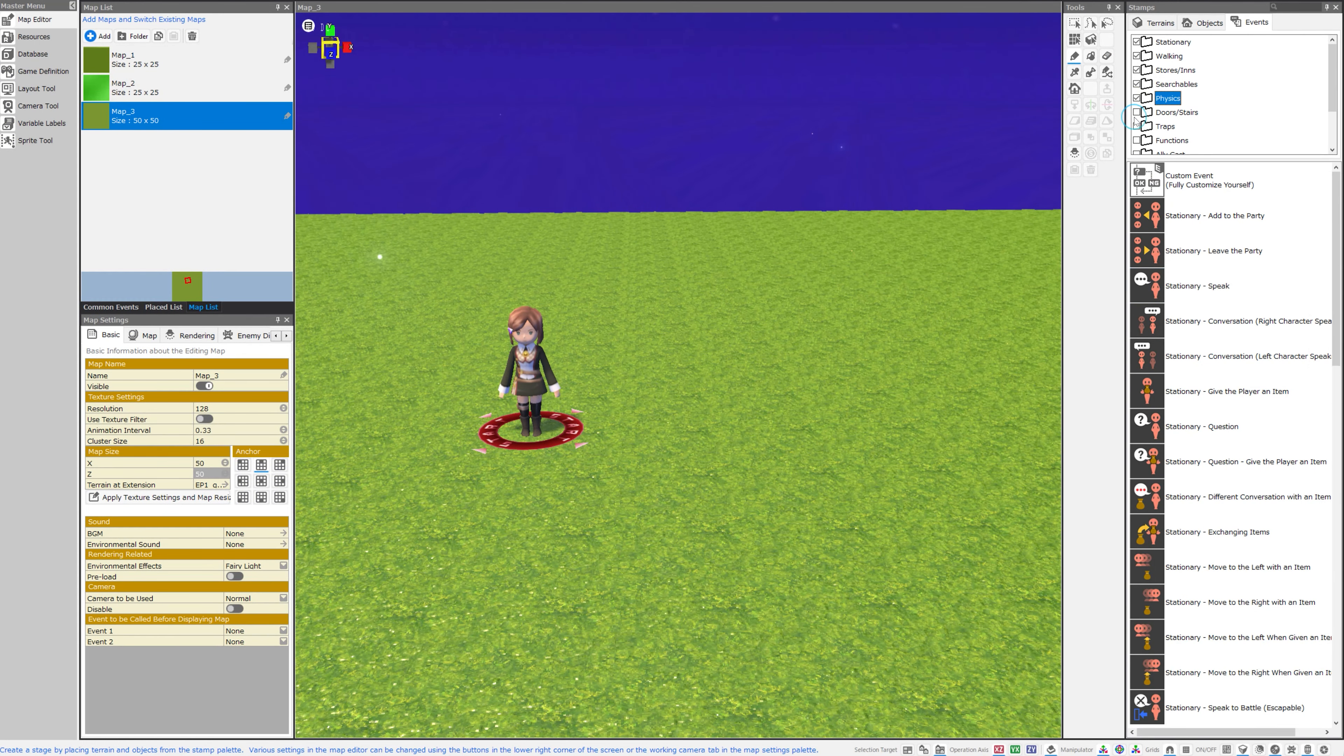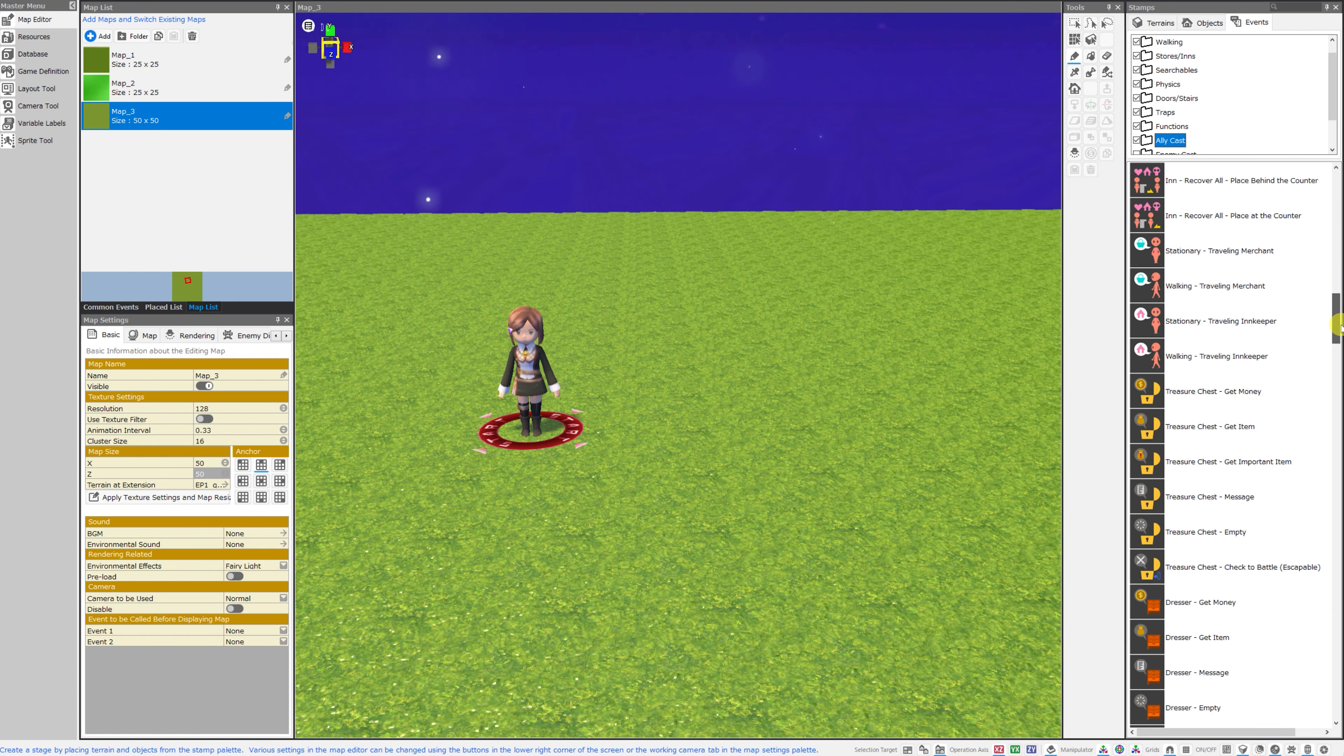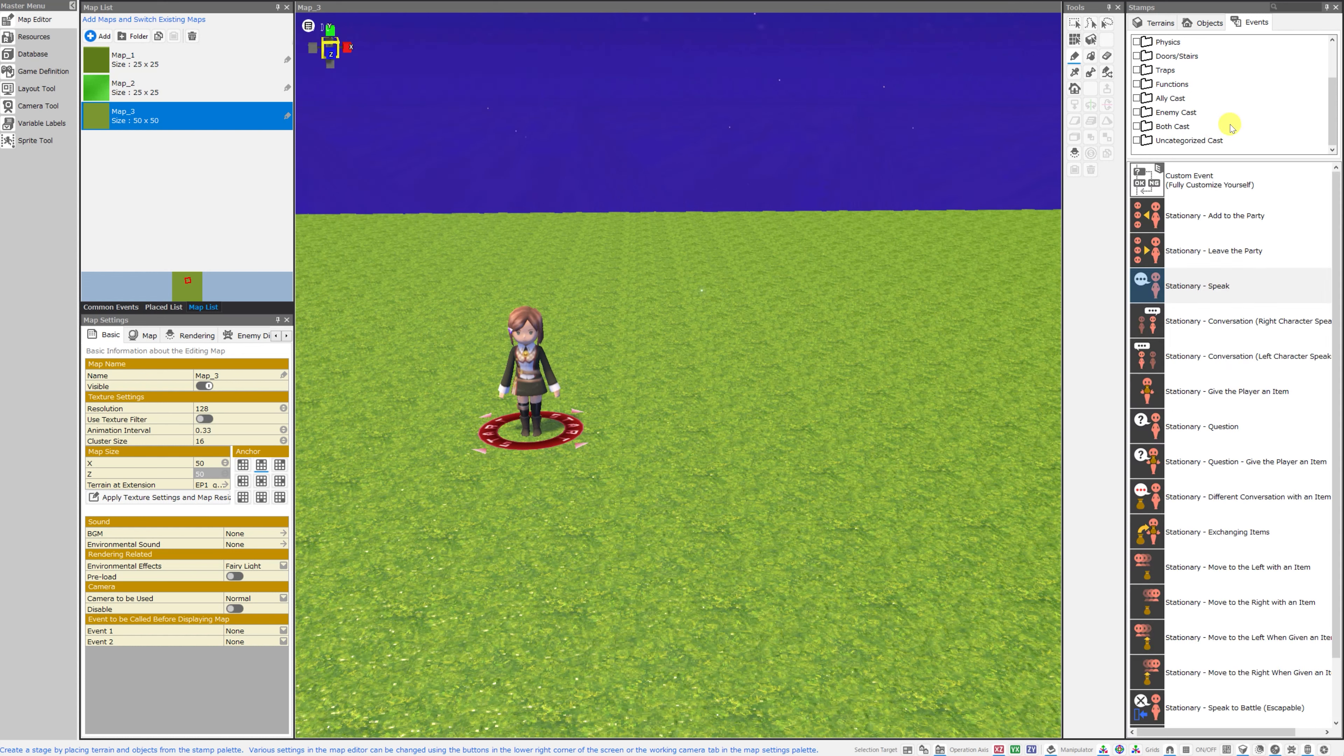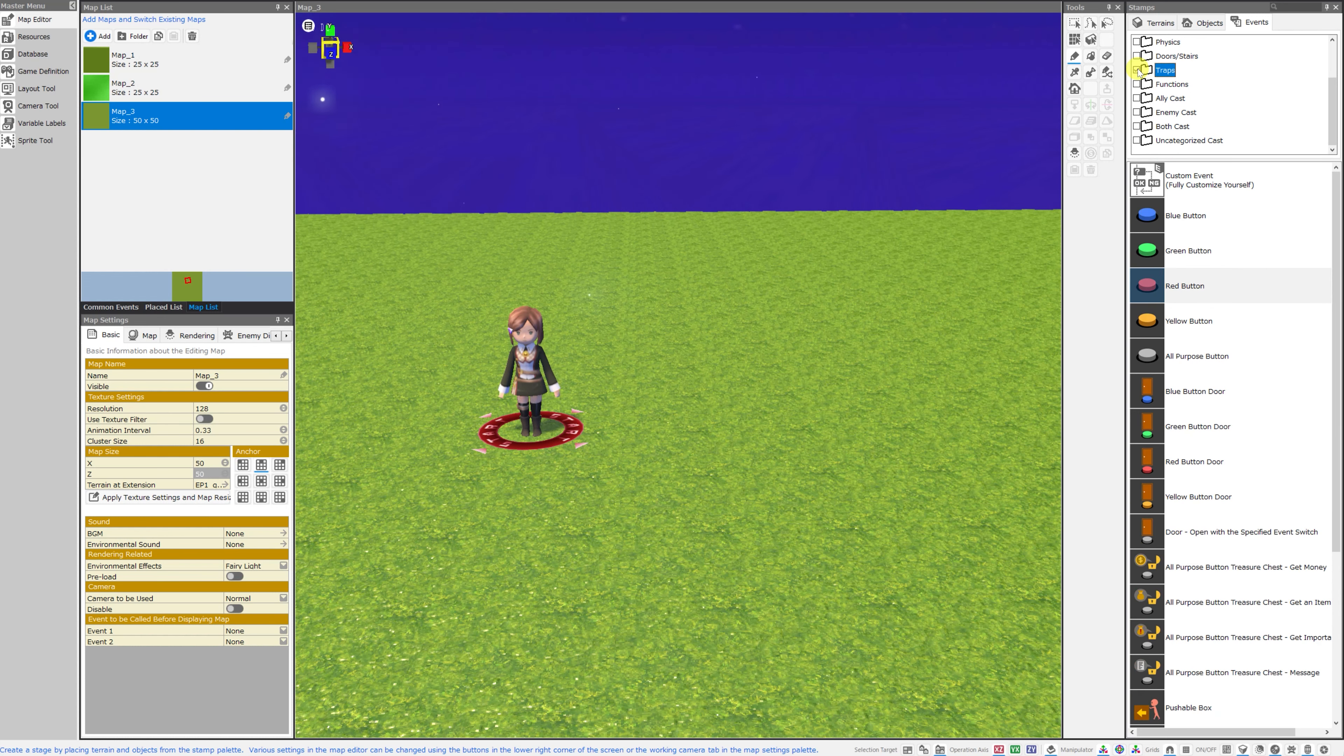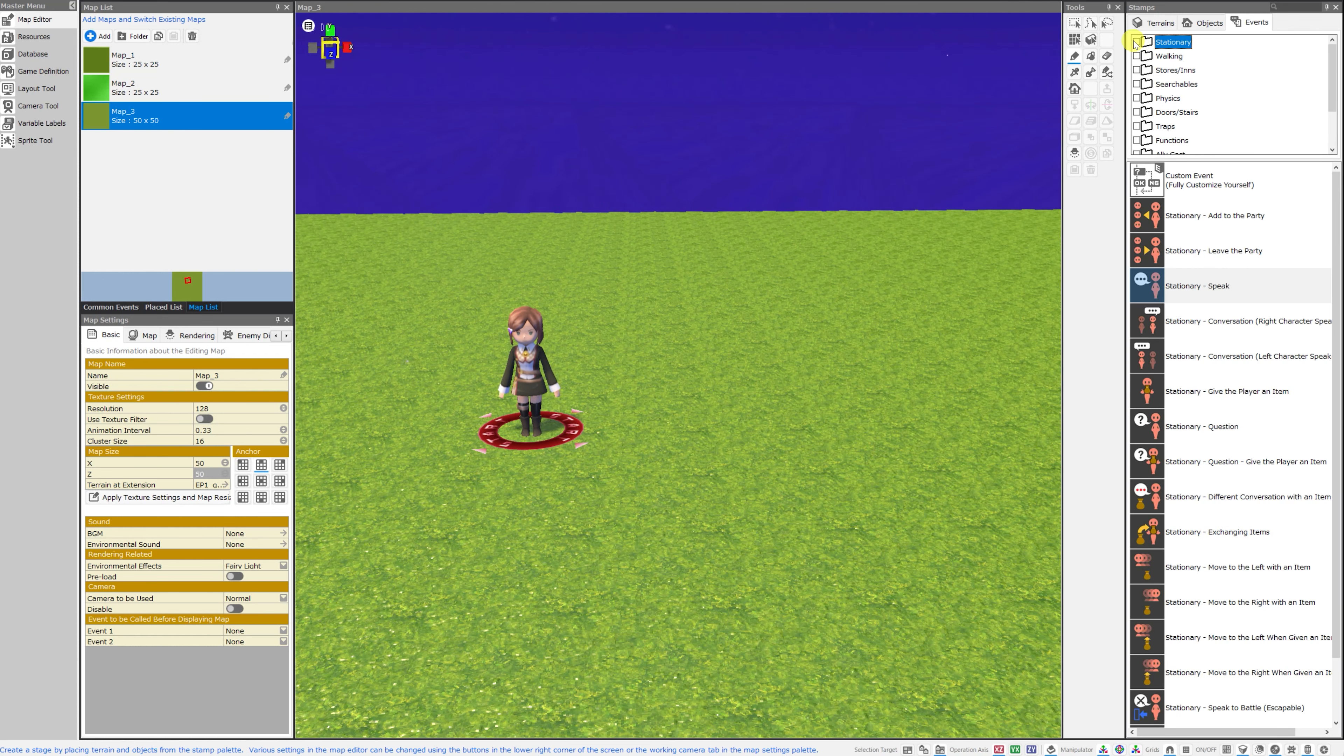So if you check all of them, you'll be able to see all of the events and scroll through the entire list. But say if you just wanted to choose from the category of trap events, you could select that folder and only the trap events would be visible now in the lower window. So to start, we'll look at all of the events in the stationary folder.